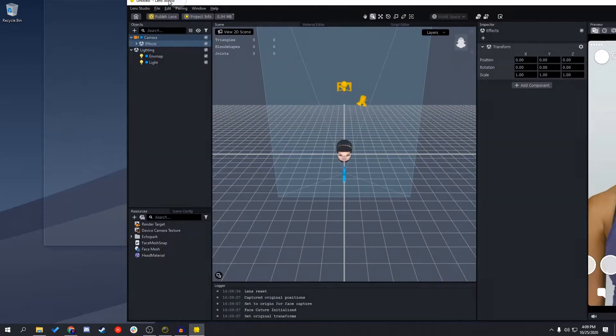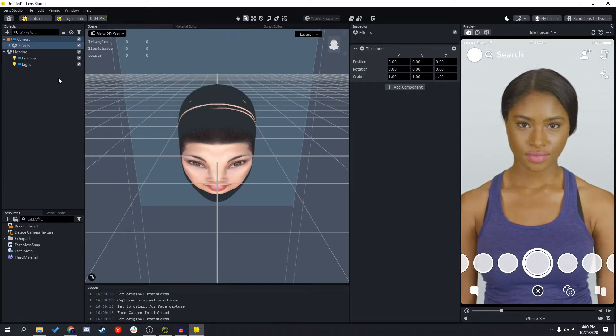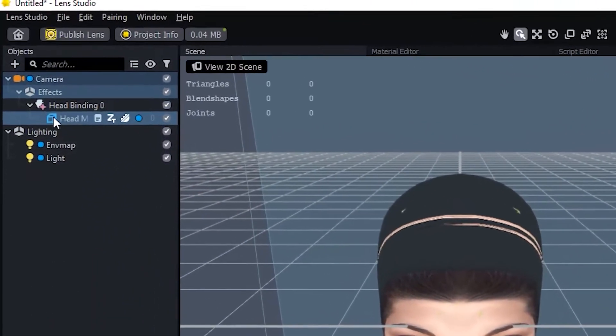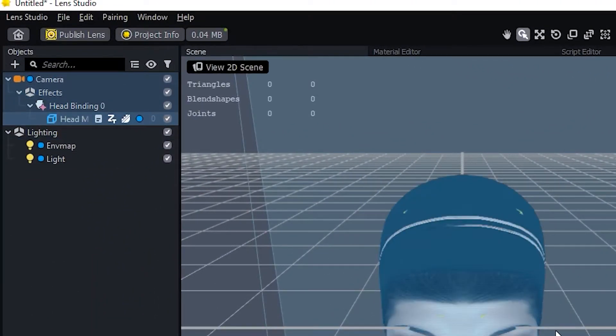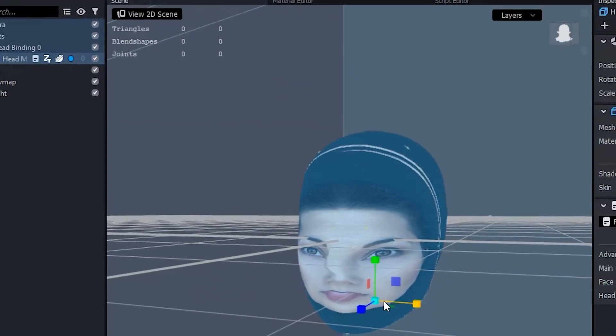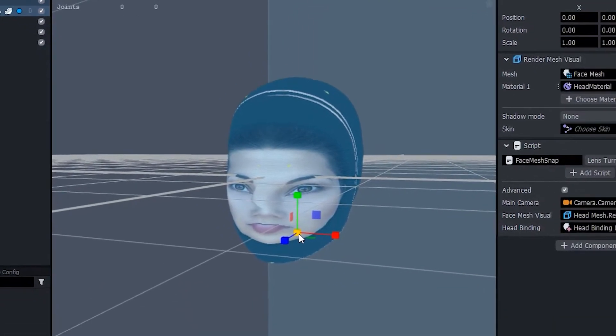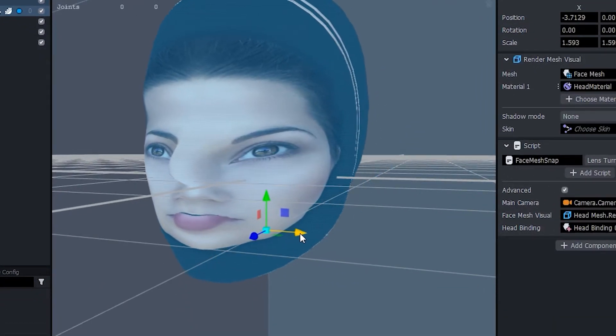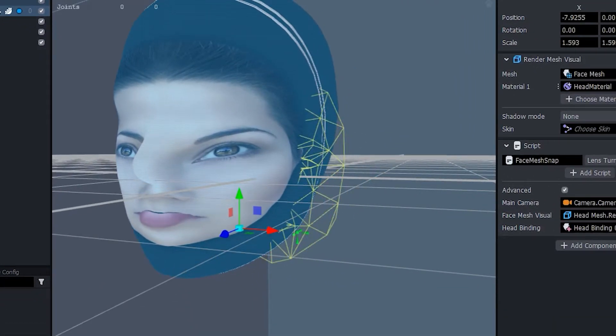So once you have that imported, you're just going to want to click the arrow next to the camera, and keep going down until you reach the head mesh. And then you can click the head mesh, and in the middle, in your 3D viewport, you can change the position and scale of the head.